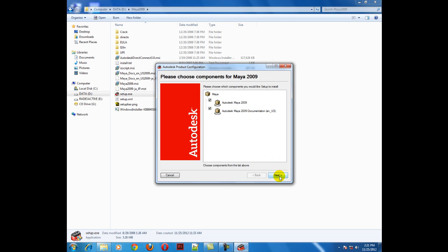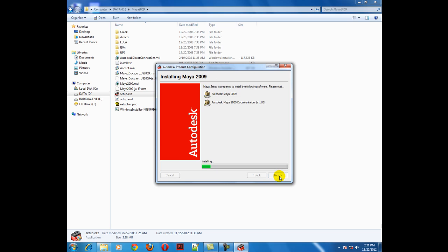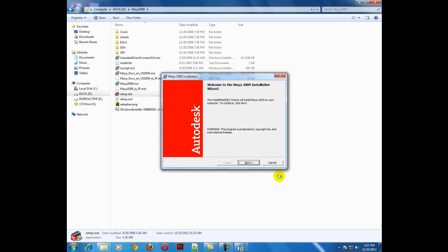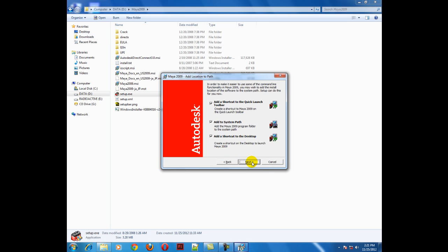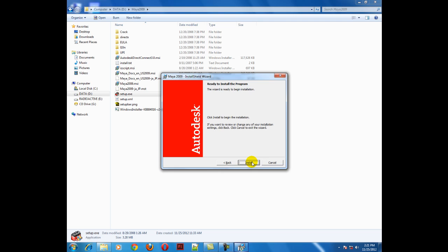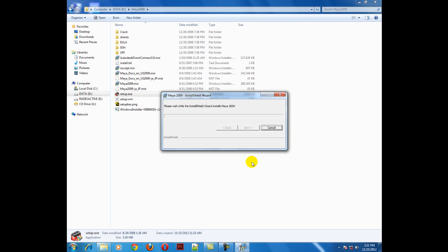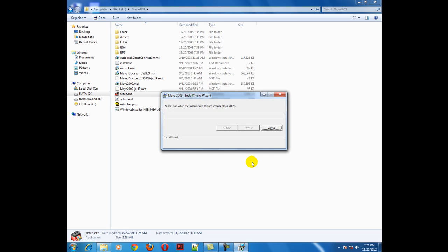Now press next and your Maya will be installed into your system in a few minutes. You have to press next, select full, next, next, and install into your computer.